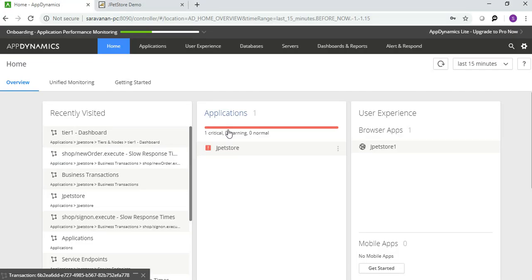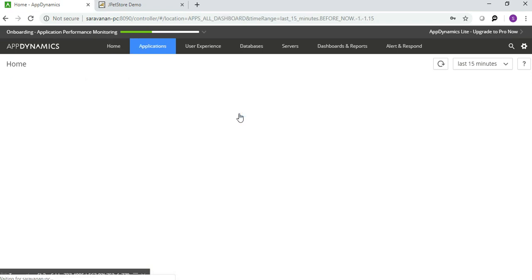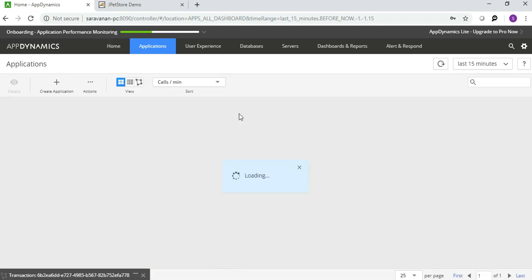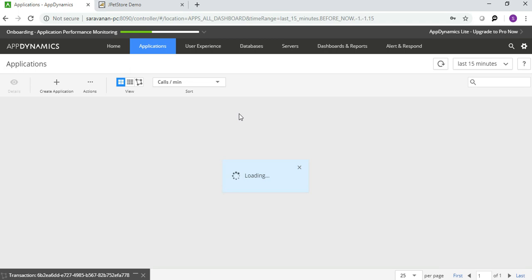In the meantime, I am going to AppDynamics. See, I already configured this application using AppDynamics. Currently what is happening, the load is triggered.